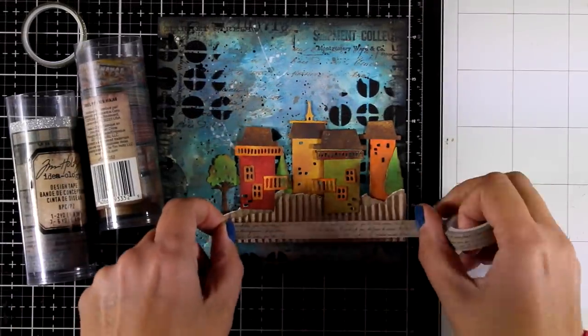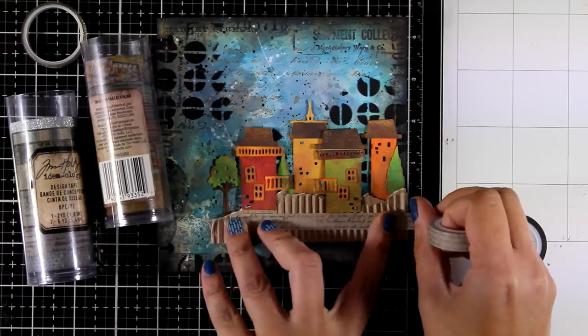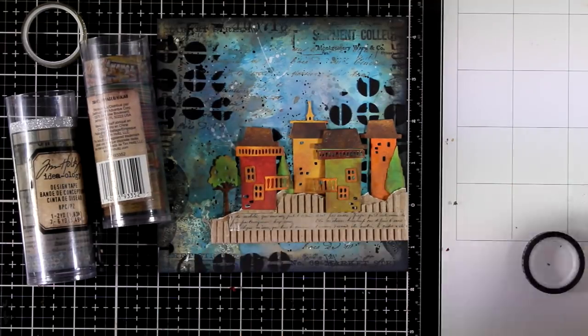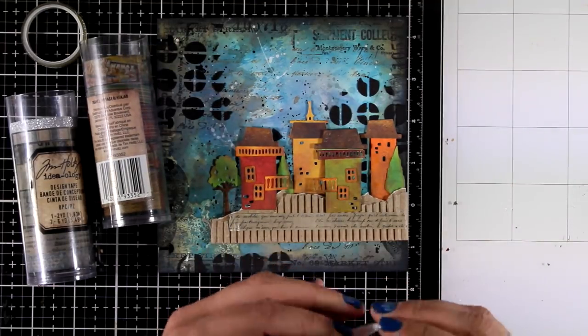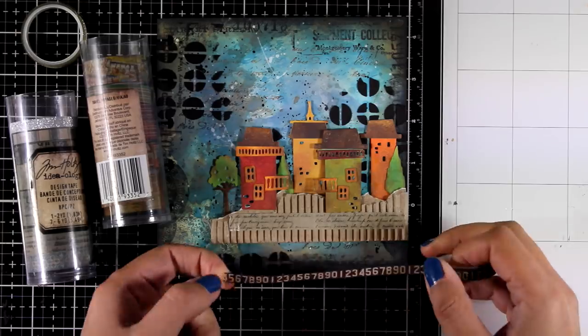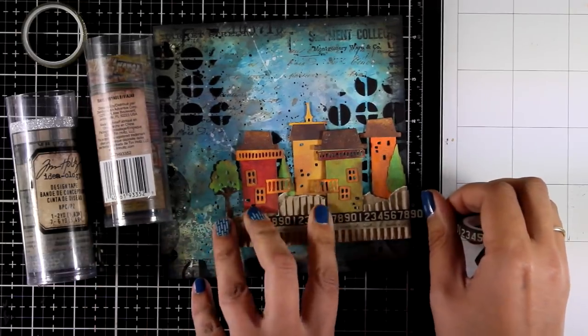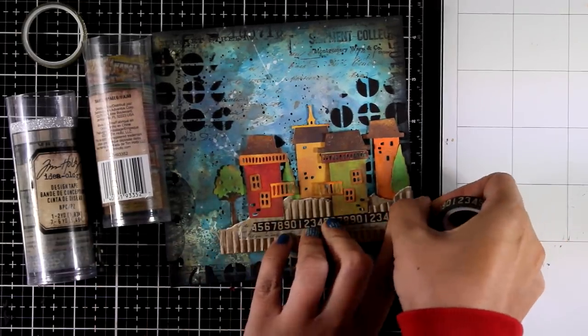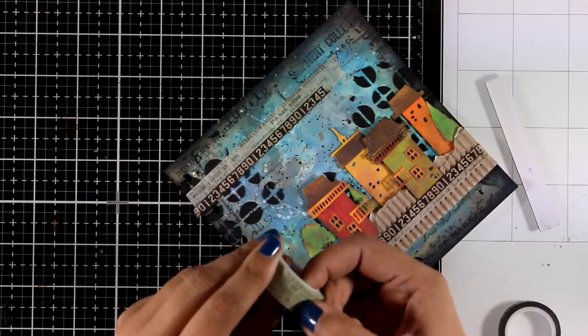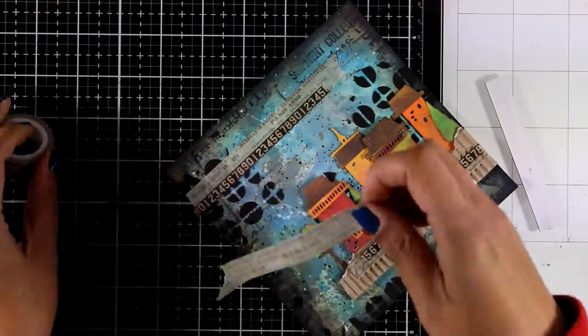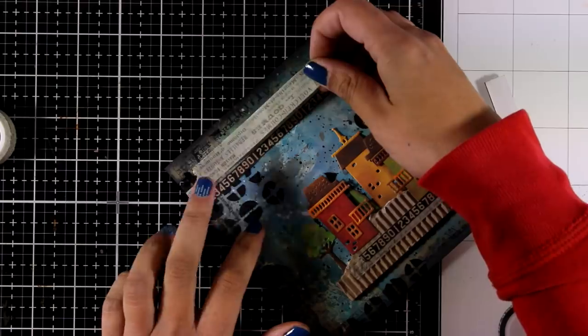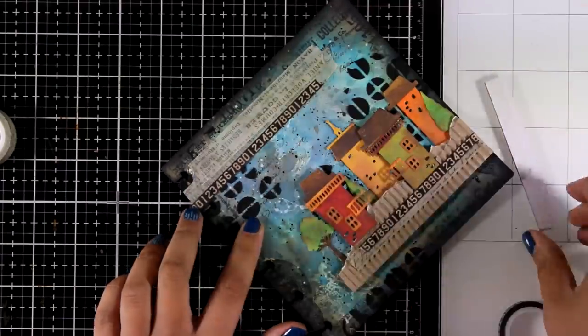Now I'm going to embellish my page a little bit more by adding some strips of design tape by Tim Holtz. I have many of those rolls and I promised myself that I will start using them more and more. I'm just combining different widths and designs but making sure that I stick to the colors that I already have on my pages.